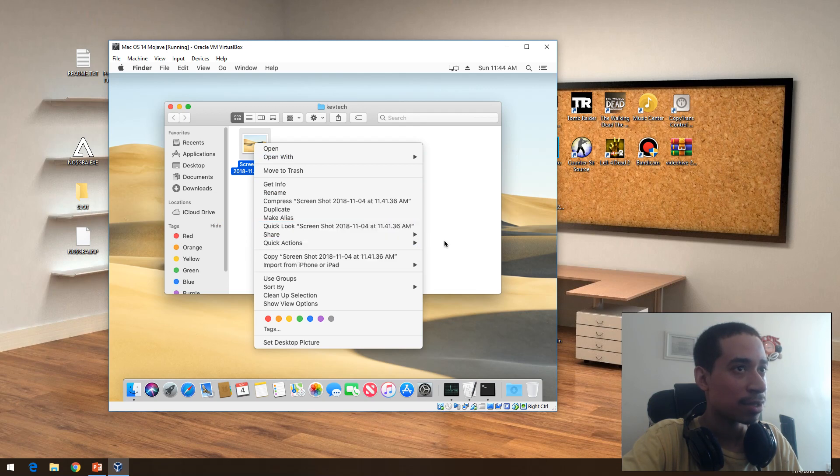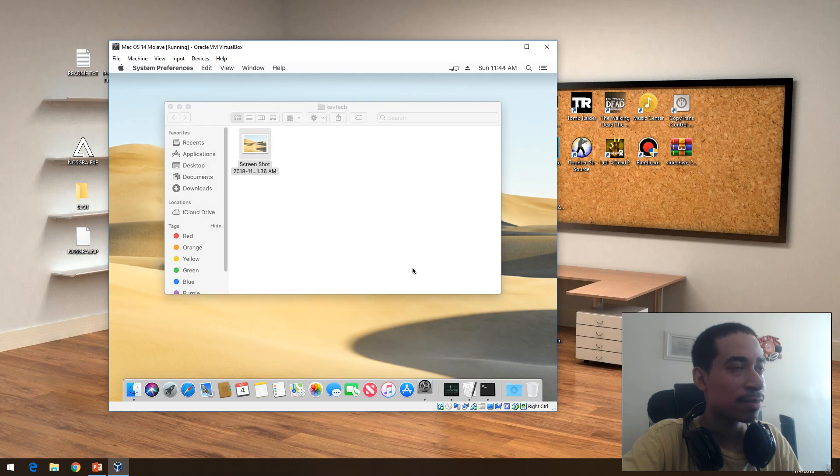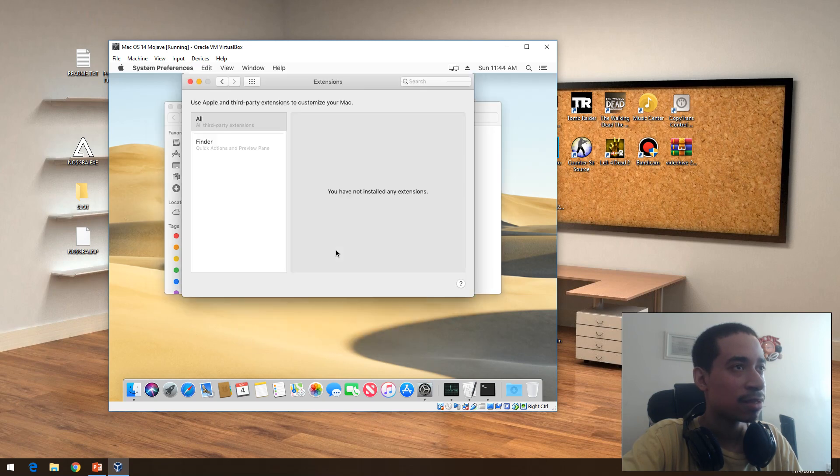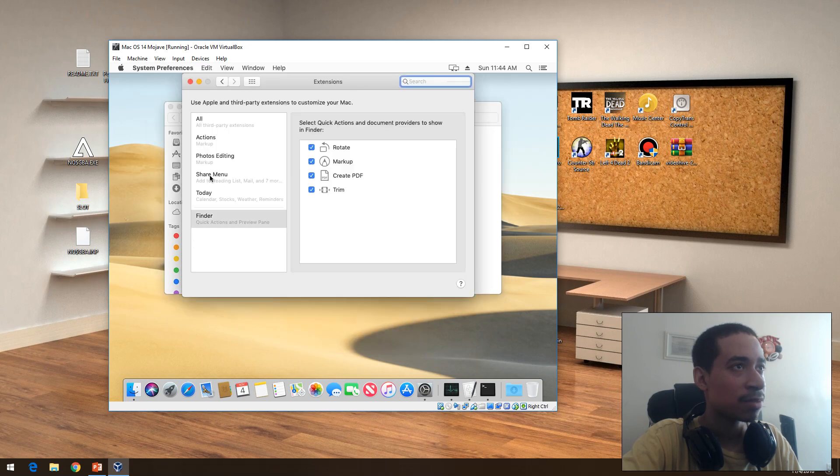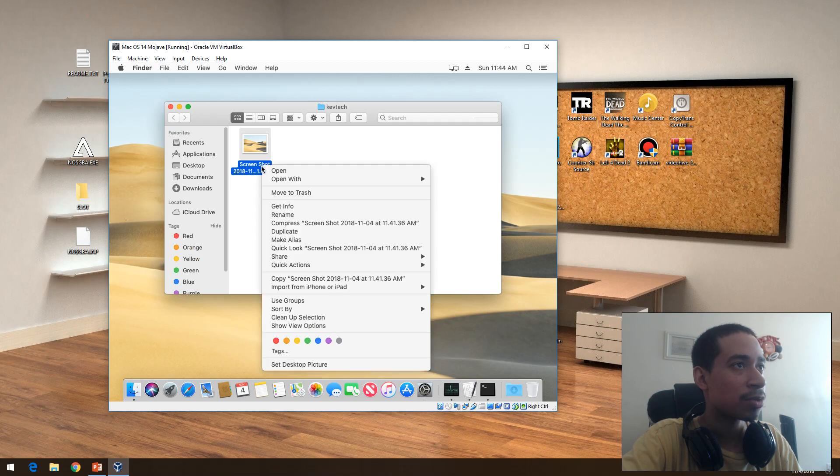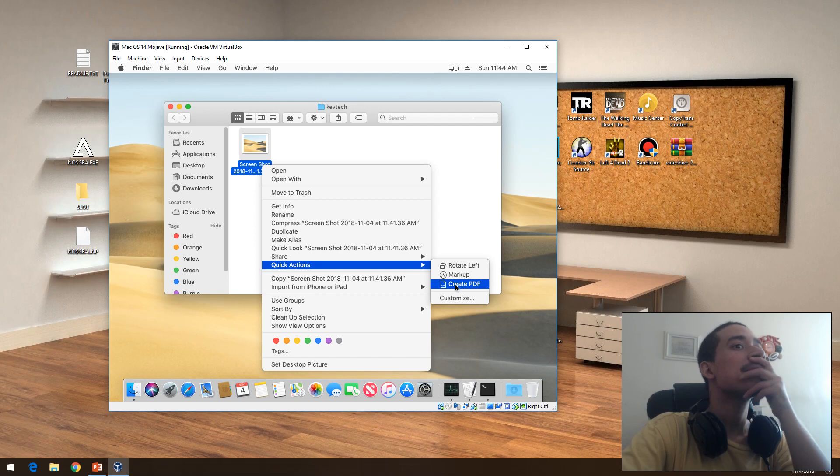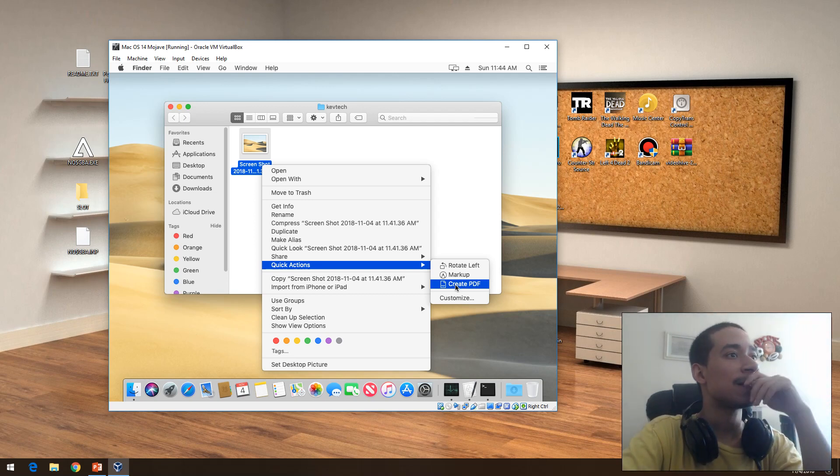Quick actions, look at that. Rotate, markup, create PDF, customize. Customize allows me to add extra stuff like extra shortcuts to it but I'm going to do anything there. Actually let's make it a PDF.